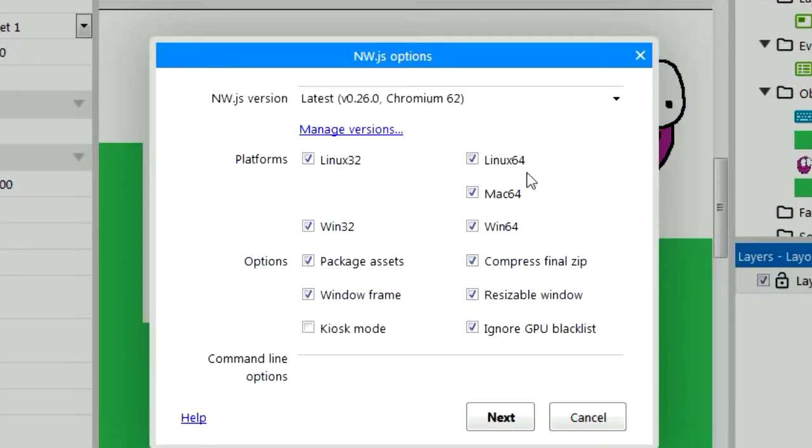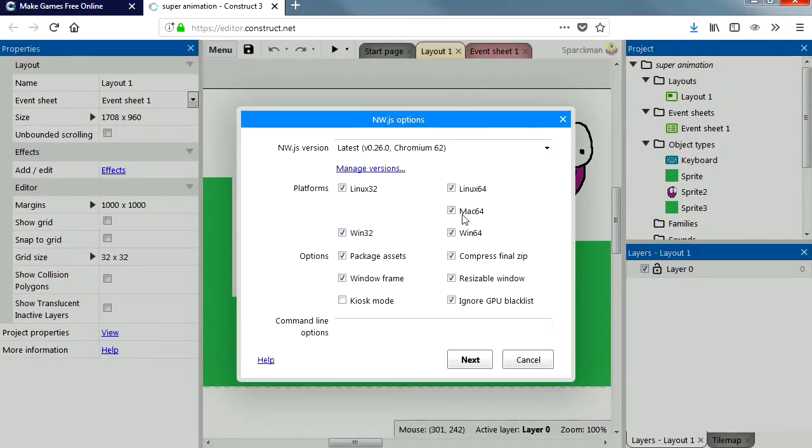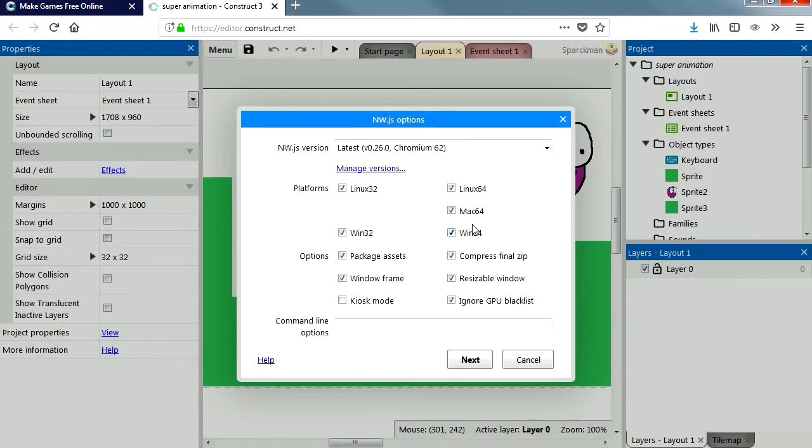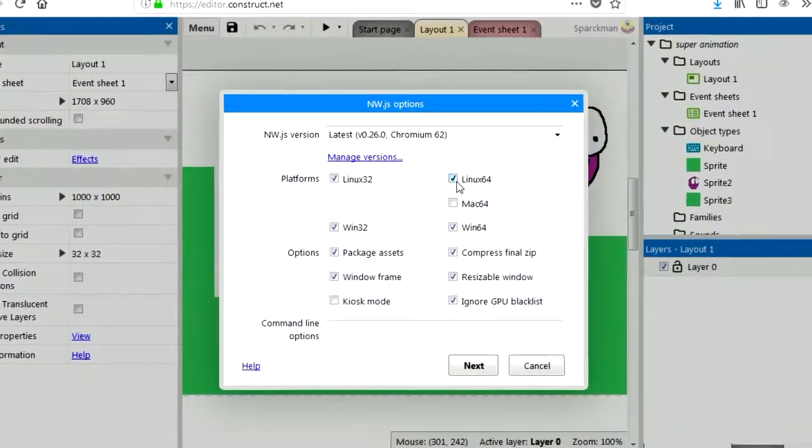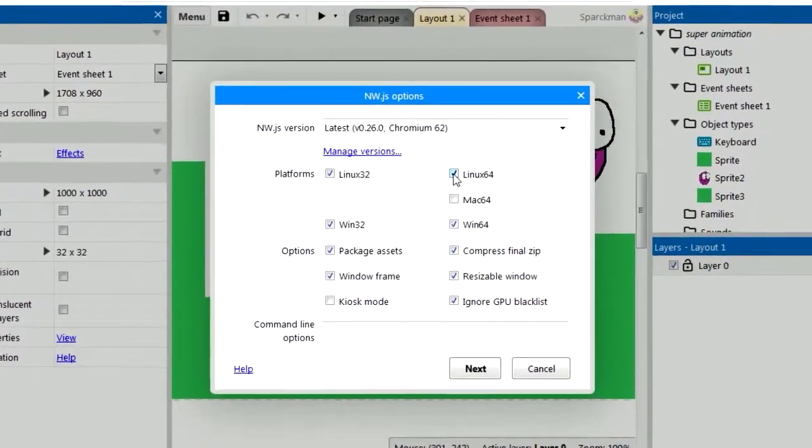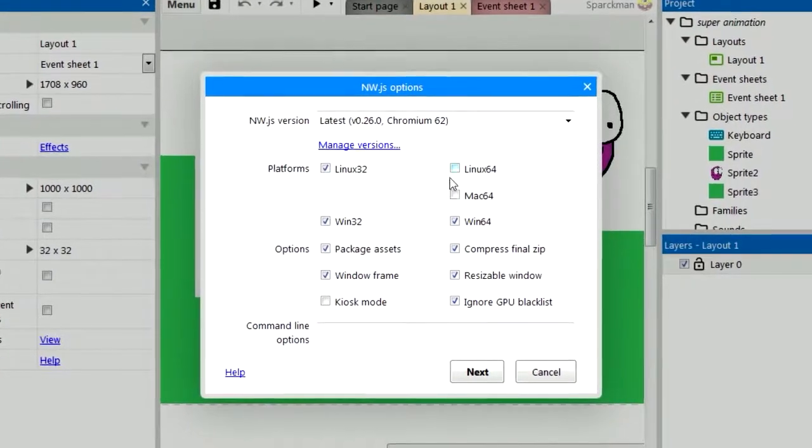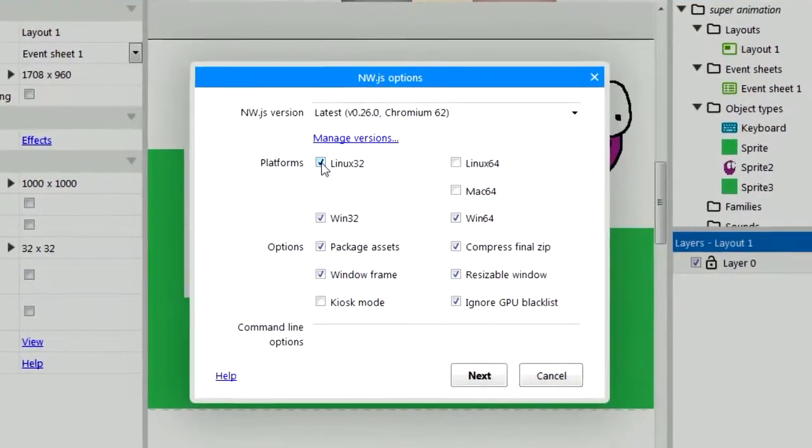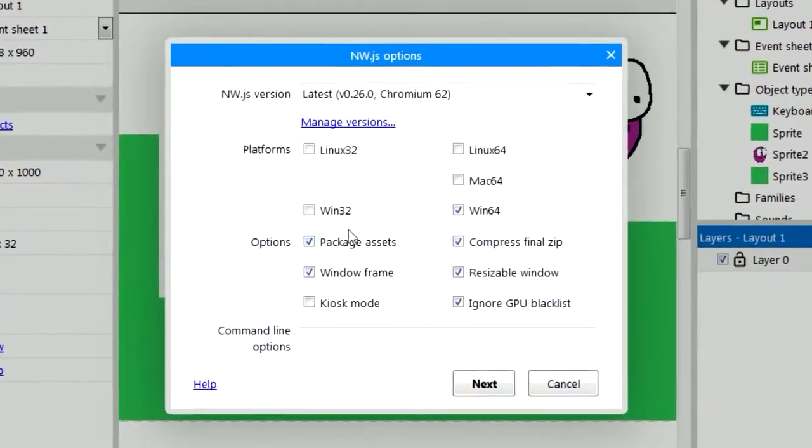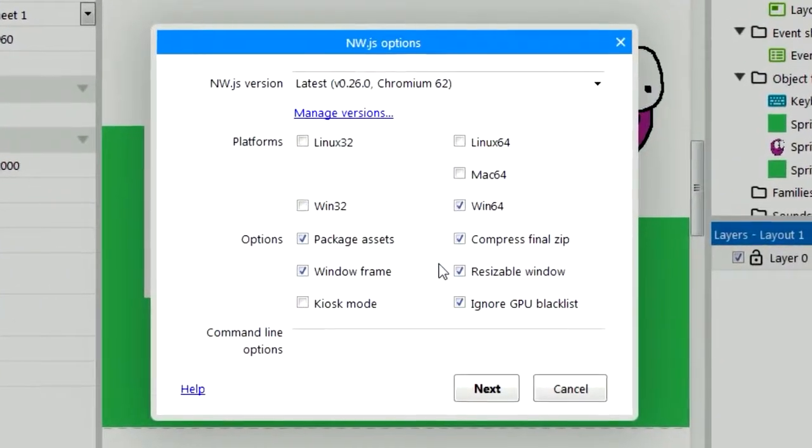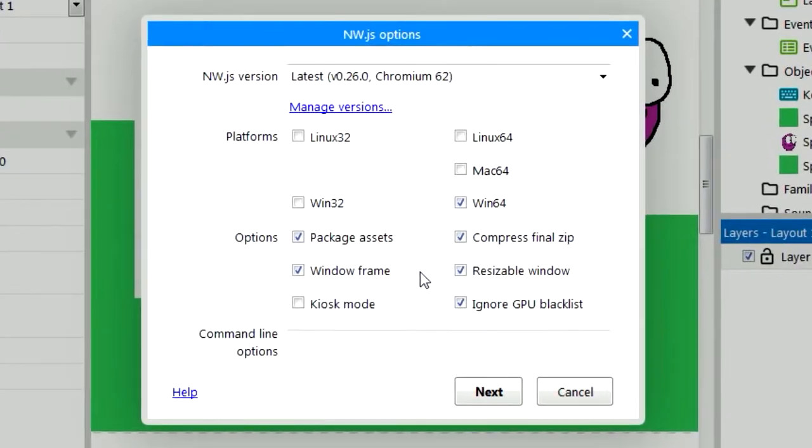We can save for Linux, Macintosh, and Windows. I don't know very many programs that can save games for Macintosh or Linux. Ok so we don't need the Mac, and we don't need Linux, and I don't need the 32-bit versions for these programs. So let's press next.